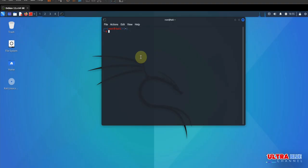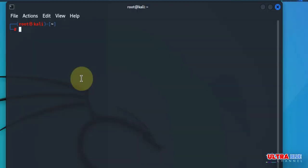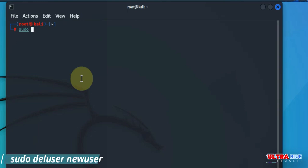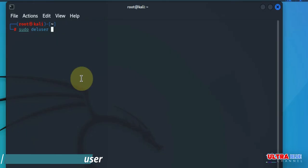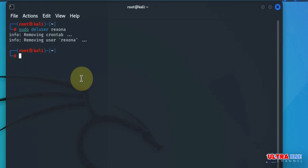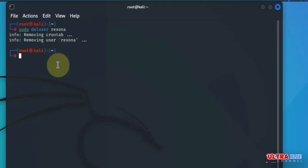Let me close this terminal, open new root. Now let's try deleting our previously created user which was rexona. So in deleting that user, we'll go ahead and type in sudo, then we'll go with the command deluser, followed by the name of the user which was rexona. Enter. So removing, removing user rexona. I think our user has been removed successfully.